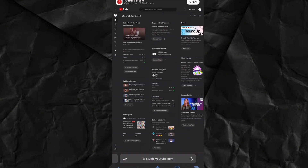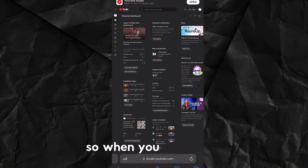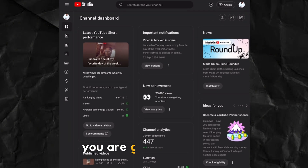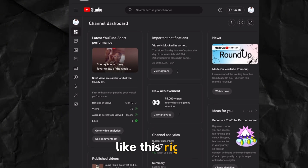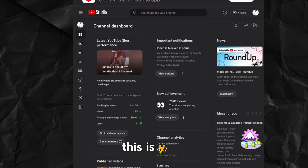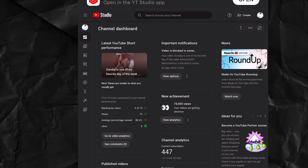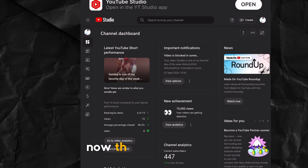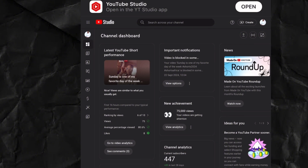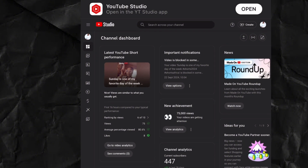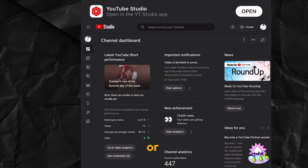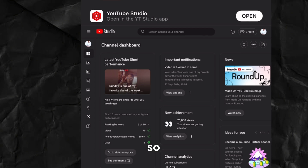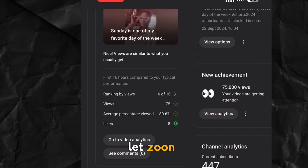When you get to this page, you'll see your YouTube Studio. There's a setting here you need to turn on, so let's zoom in.